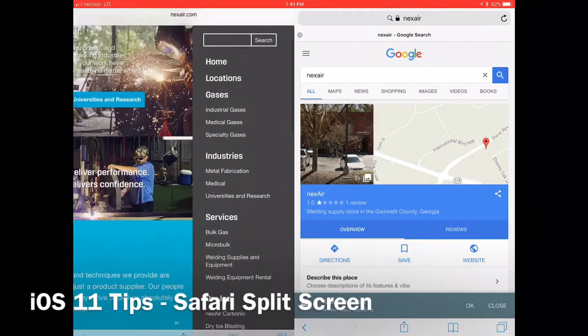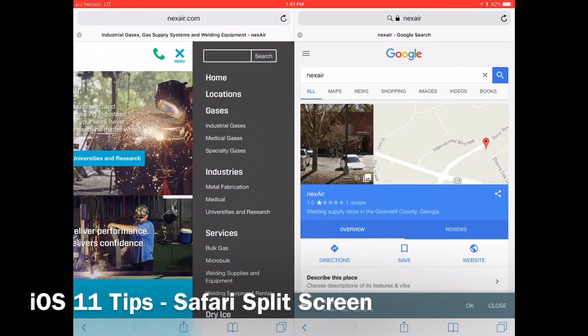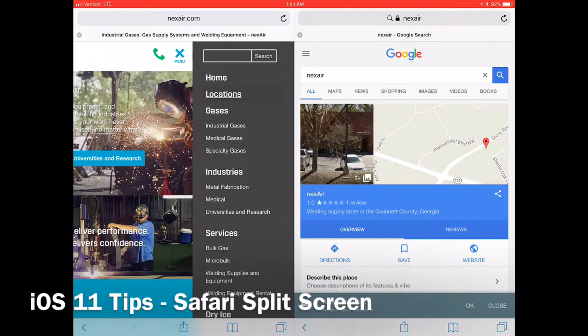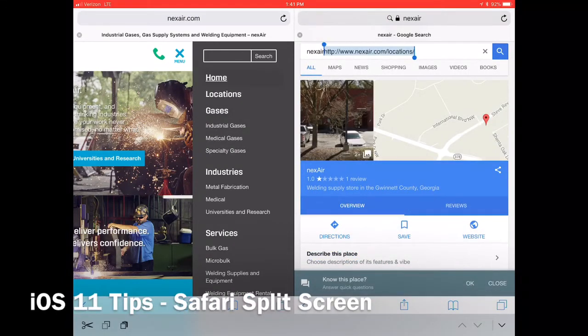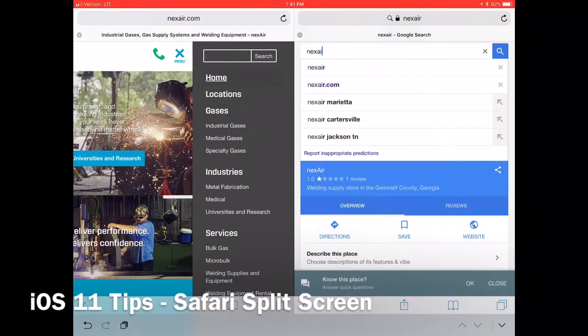Both screens are now active. You can also drag and drop by selecting what you want to drag over to the next screen. You just simply drag and drop.